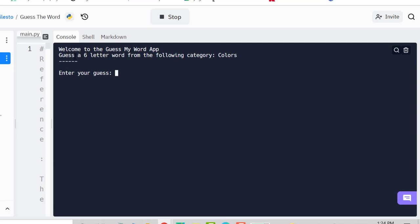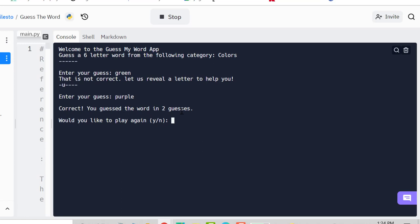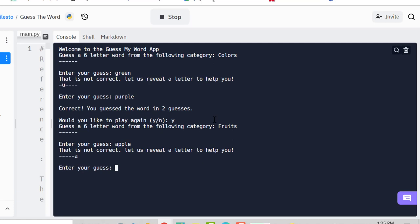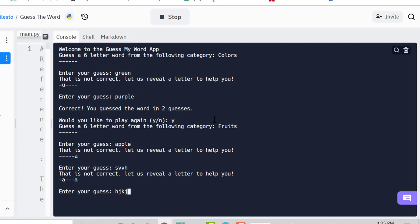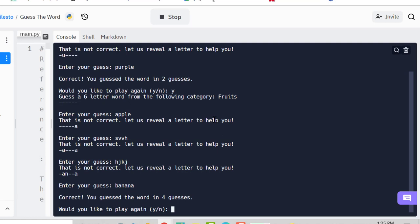As a user, I know it's colors and a six-letter word, so I try 'green' — that's not correct. It reveals a letter to help you, filling one dash with a correctly positioned letter. The dashes match the number of letters in the word — six dashes for six letters. I try 'purple,' then 'apple' — correct! You guessed the word in two guesses. Would you like to play again?